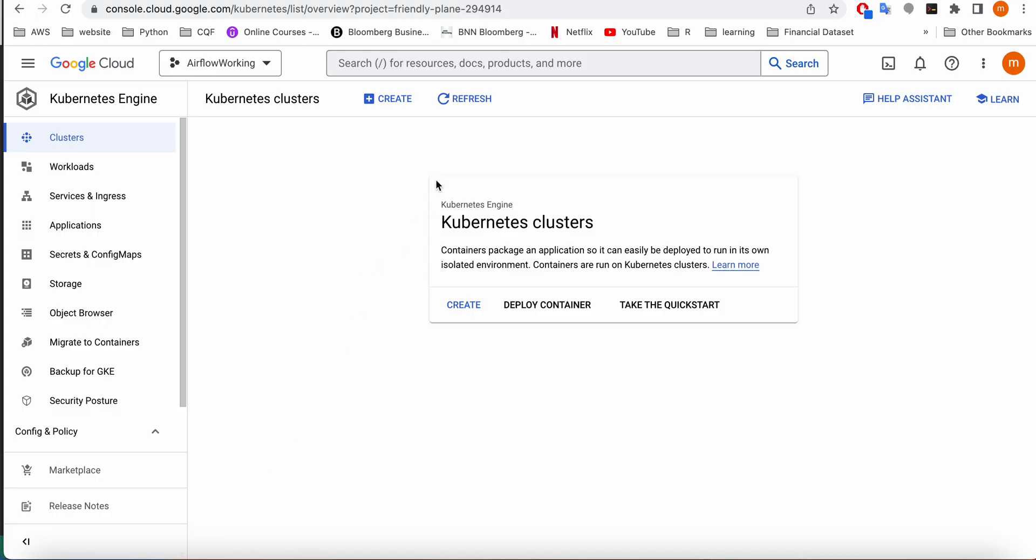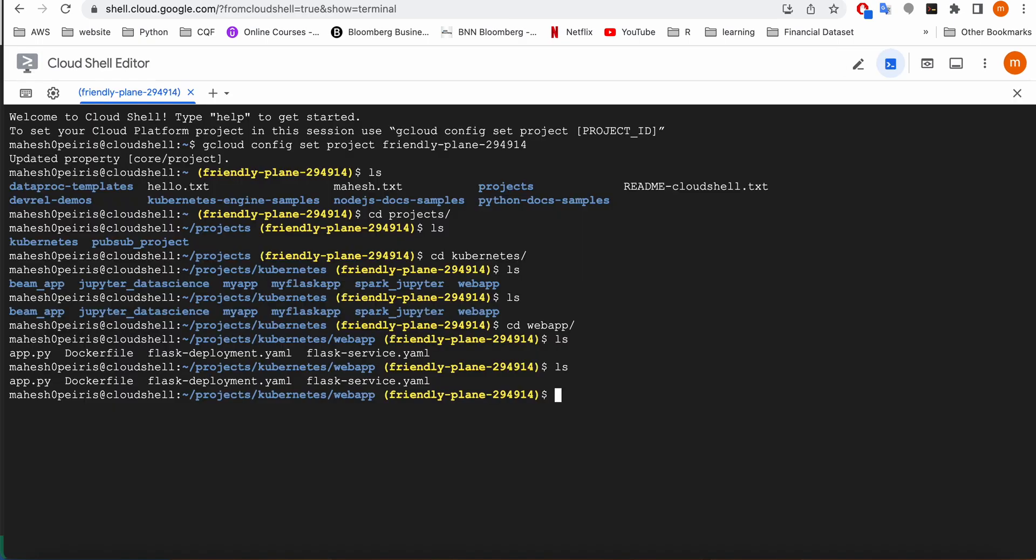I have exposed port 5000 and installing Flask, based on Python 3.8. I have a service file and the deployment file, which all of those files can be downloaded from my GitHub, which I'm going to share the link in YouTube description section.